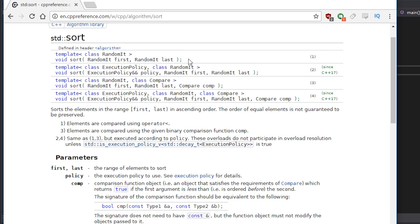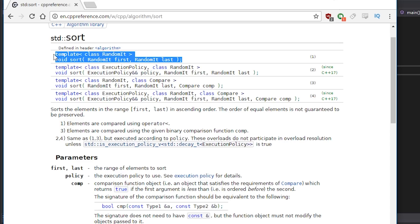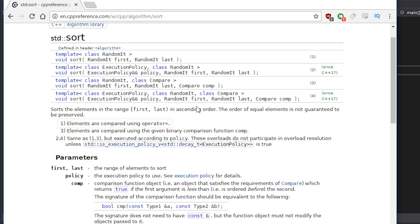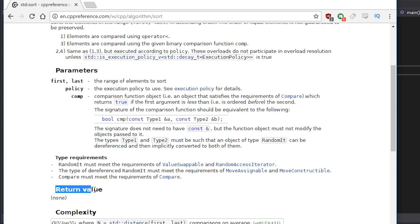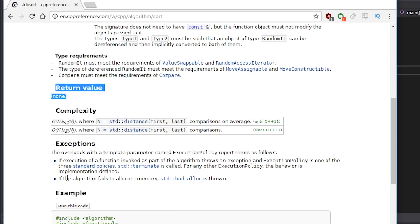So what we can do is just not provide it with any kind of predicate and then it will just attempt to sort it in order based on the type. Or we can actually give it some kind of function for it to use for comparison, and we can provide it with a lambda as well, which we'll take a look at. It doesn't have any kind of return value and the complexity for sorting is n times log n, which is fairly good.